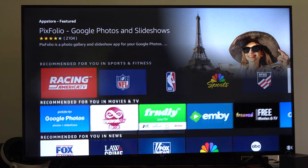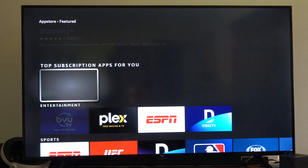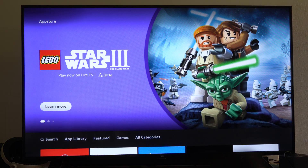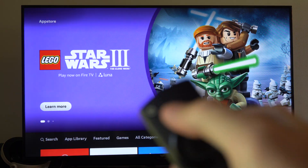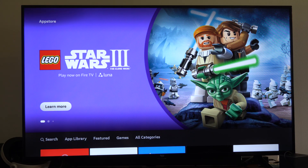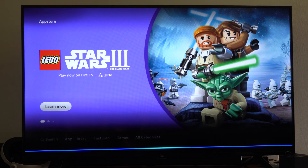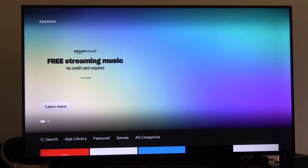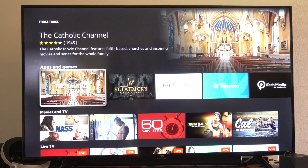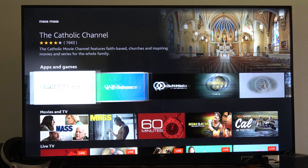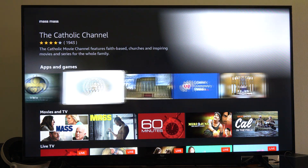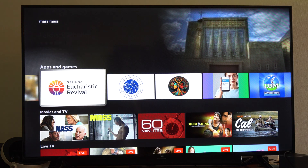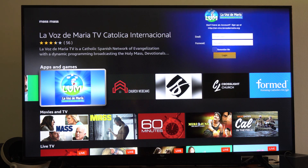Otherwise, a nice easy way to find an application is to hold down the Alexa button and say what you're looking for — for example, Maps Applications. You can see all the different channels that pop up right here based on what I said into my remote.